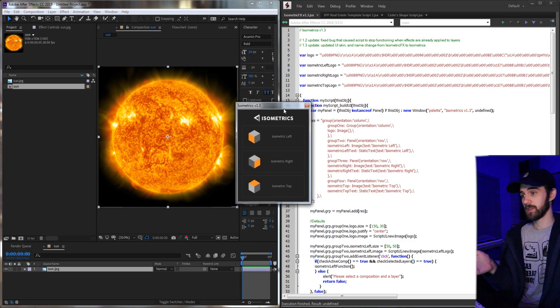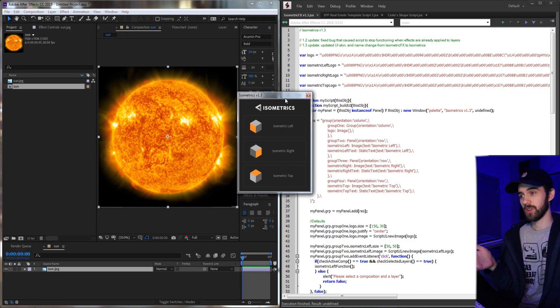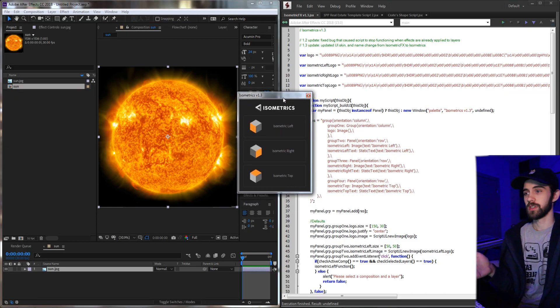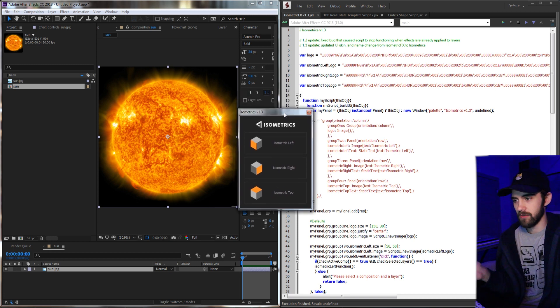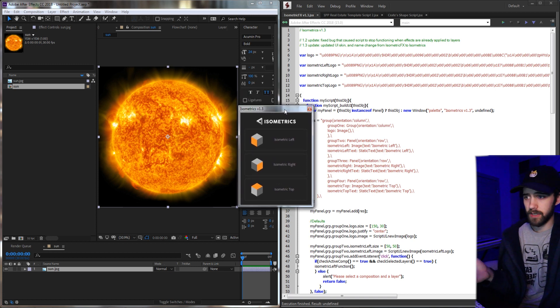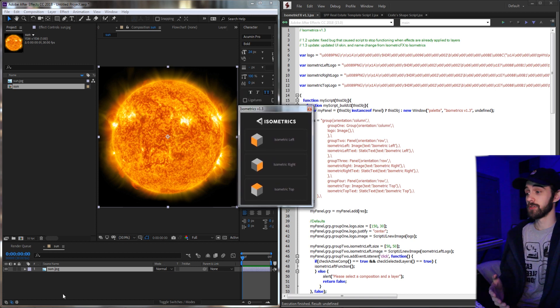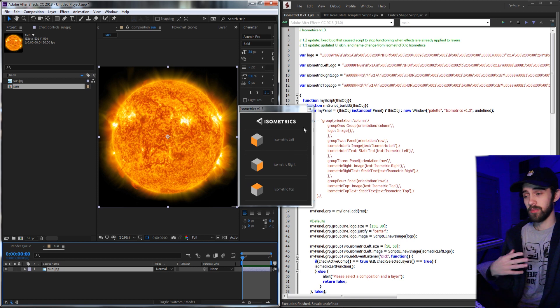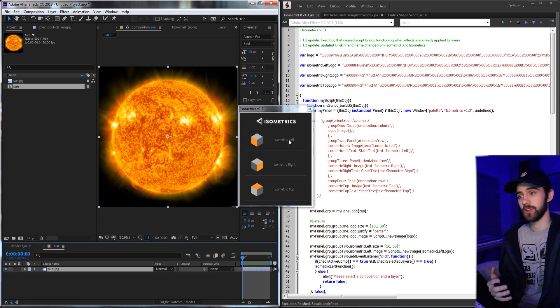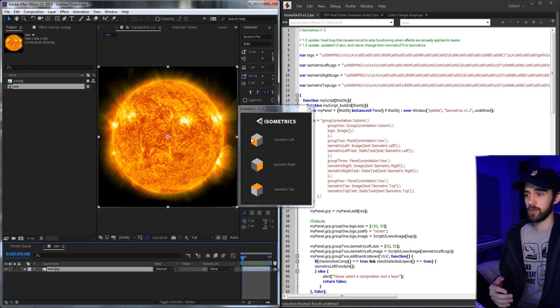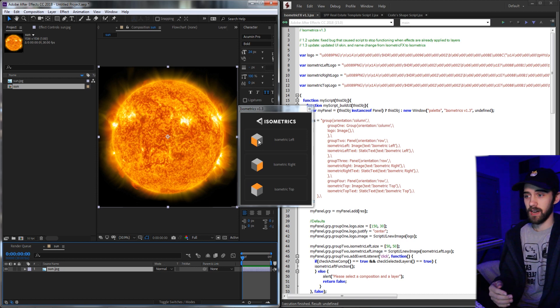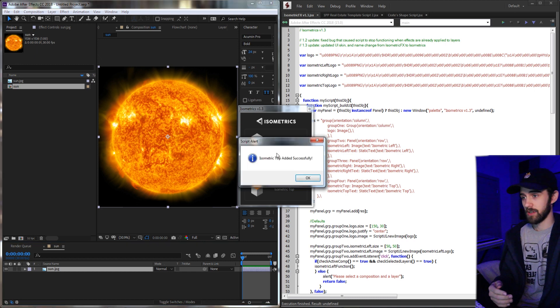So this first script we're going to take a look at is one called Isometrics which I made for a client and it never ended up getting released. But essentially what it does is it takes your footage and it has a simple UI and a very simple function. You can choose to make it isometric left, right, or top.